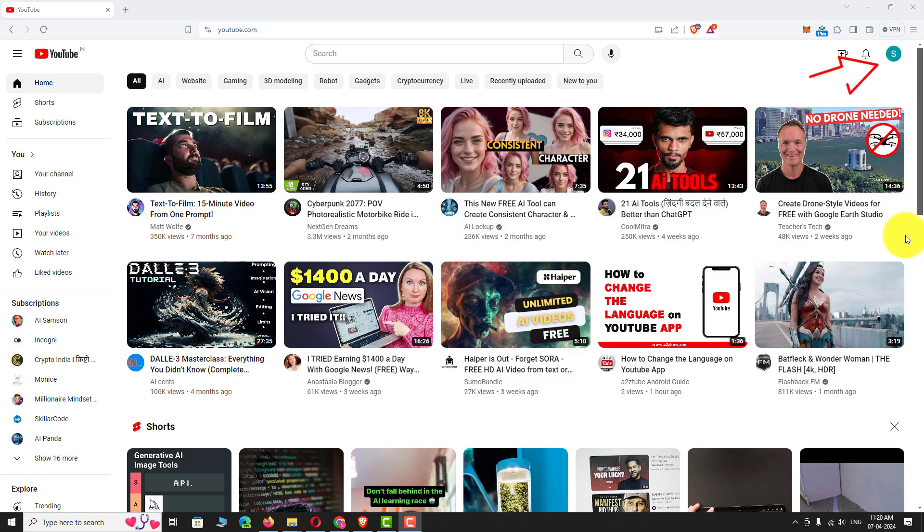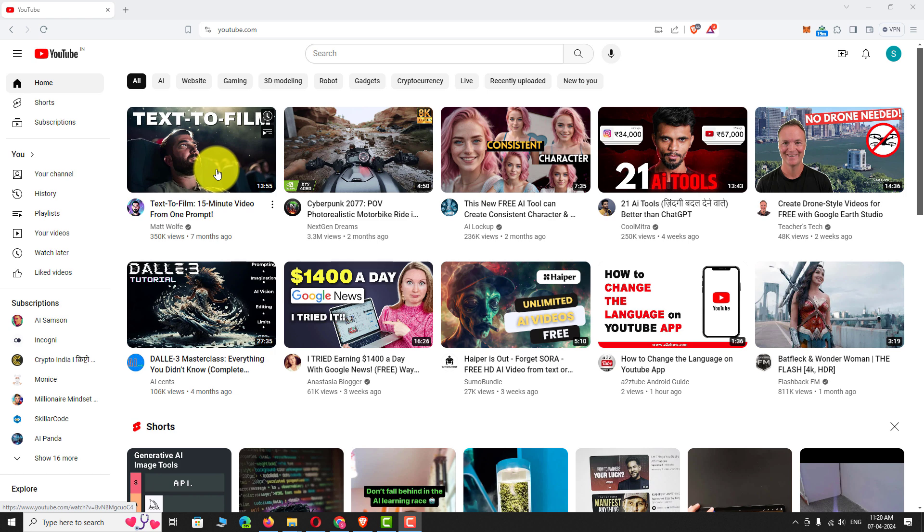At first, log into your YouTube account if you are not already logged in. On the YouTube homepage, when you hover over any of the video, the video is not playing automatically.